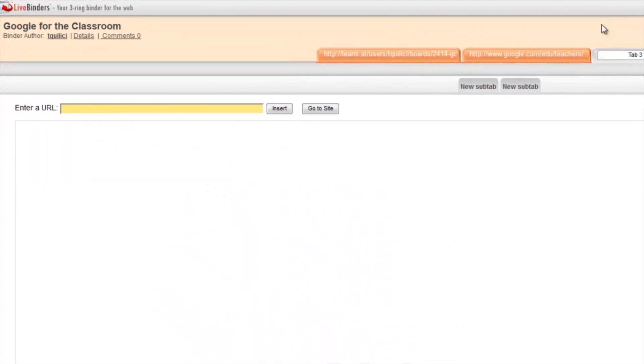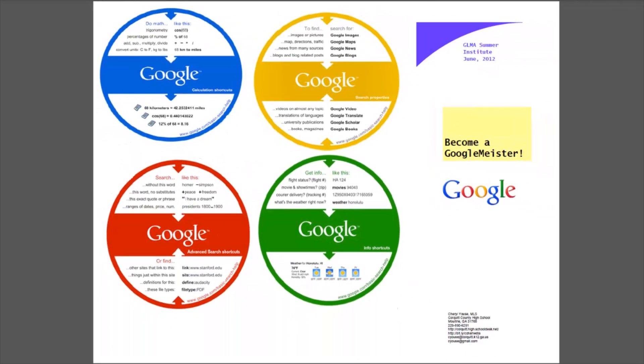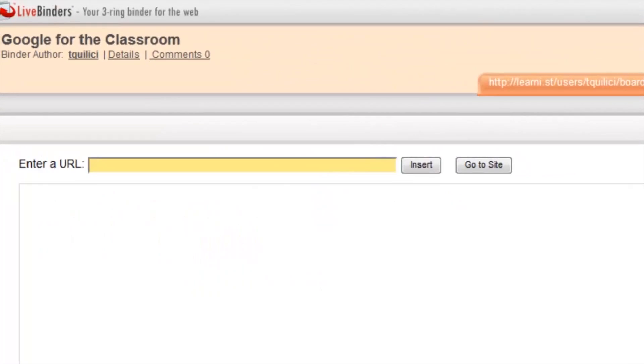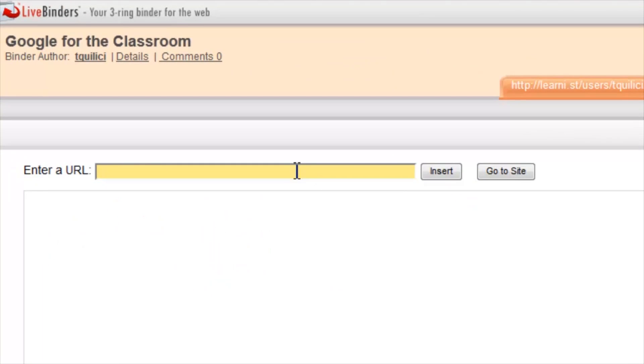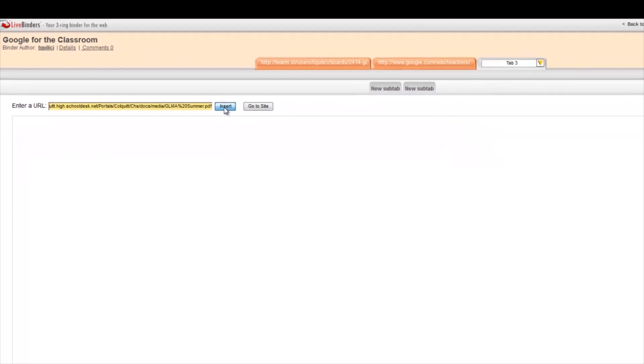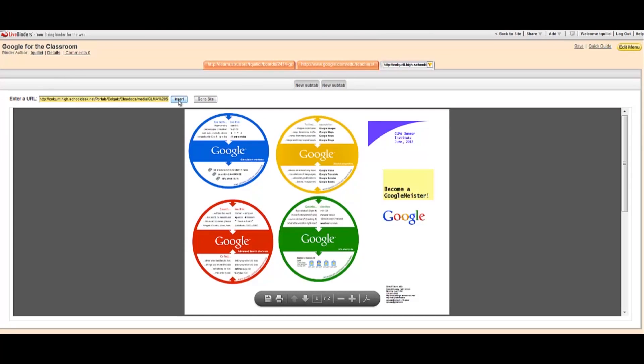Finally, in the third tab, I am going to add another resource. This time, I'm going to add a PDF so you can see how it loads. I copy the URL where it's found on the web. I enter it. And you can see the PDF right inside the LiveBinder.